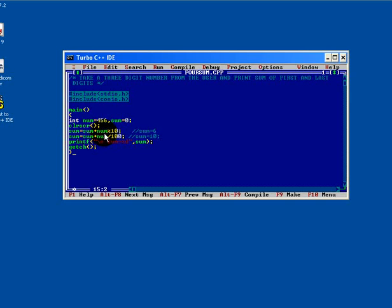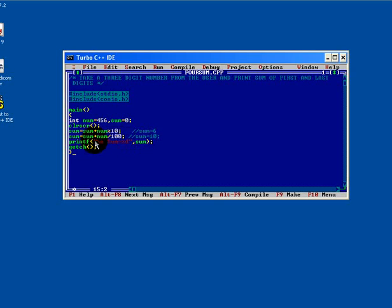You will get a sum equals to 6 value. In next line if you write a formula sum equal to sum means 6 equals to 6 plus num divided by hundred, you will get a 10.